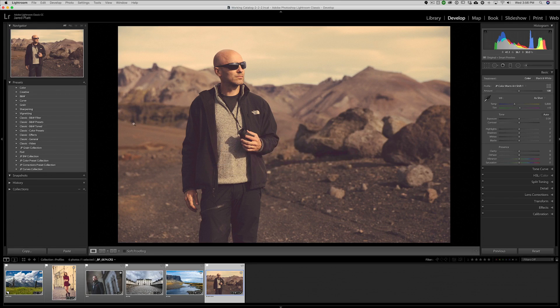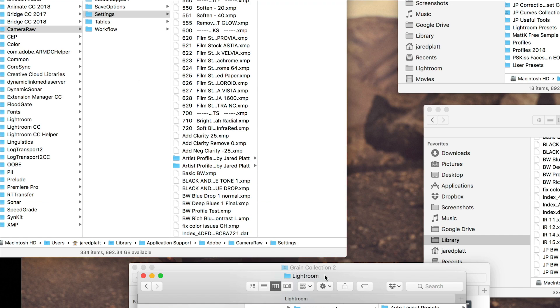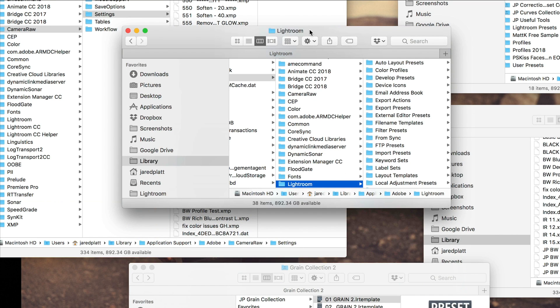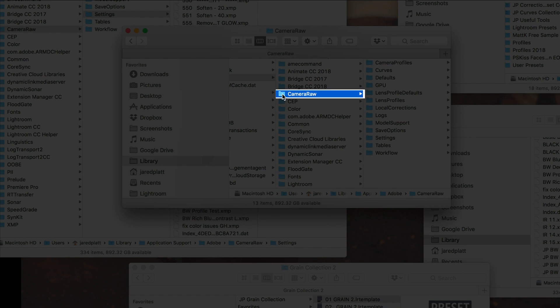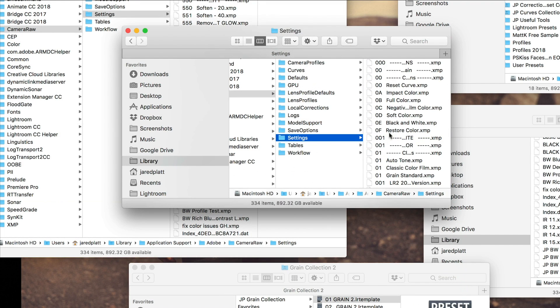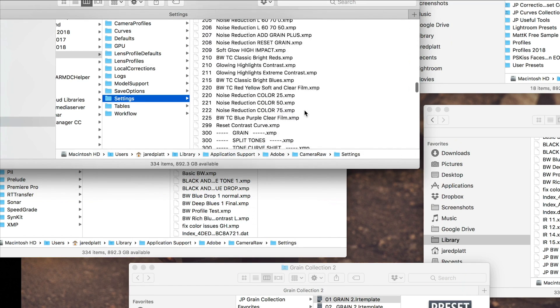Let me show you how and where to install presets. In Lightroom, go to the Lightroom Preferences dialog box. In the preset panel, you'll find 'Show Lightroom Preset Folder.' When you click that, it shows you where the Lightroom settings are — but that's the old location. Presets are no longer there. They are now in the Camera Raw folder, which is above the Lightroom folder. In the Camera Raw folder, you'll find a Settings folder.